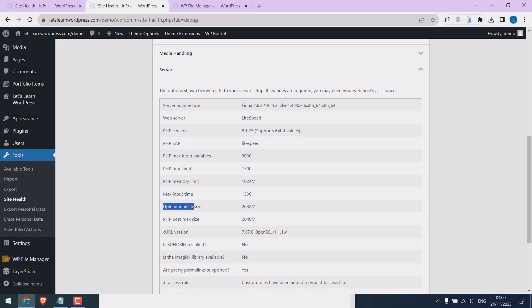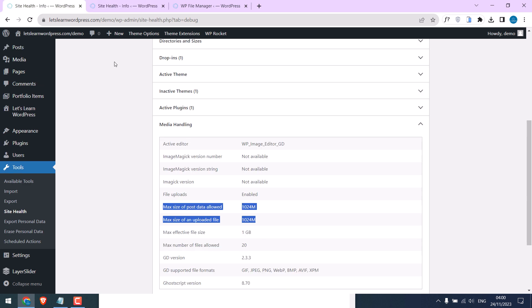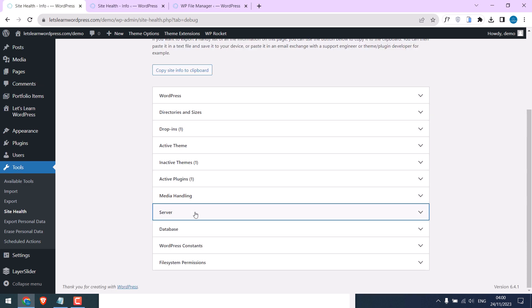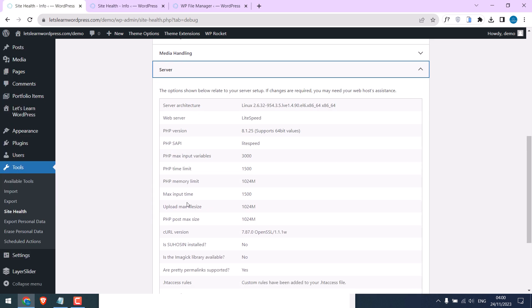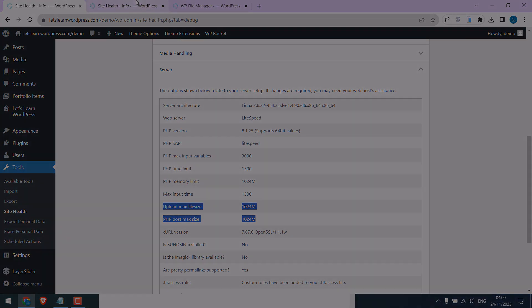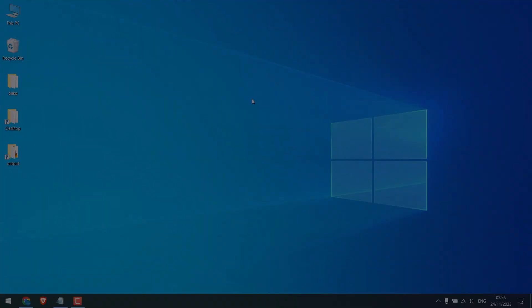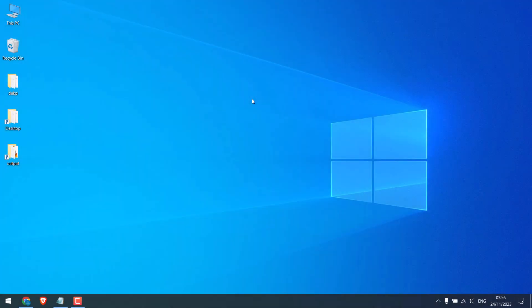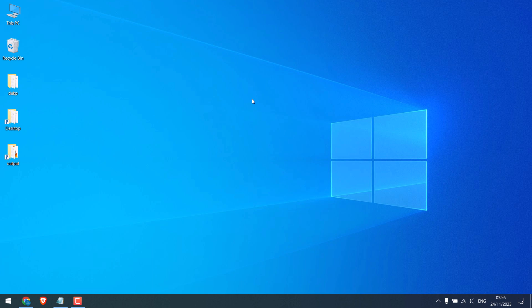Greetings everyone. In today's video we will quickly learn how you can increase upload max file size and PHP post max size in WordPress. Let's get started. To increase the upload sizes we need to log into WordPress. We are already in.